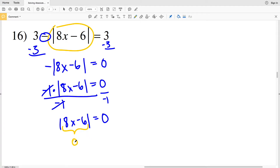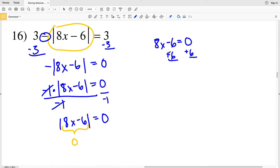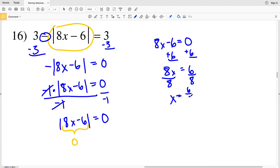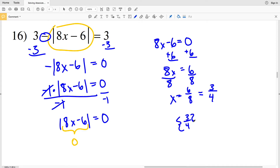Since 0 divided by any number is just 0, that means 8x minus 6 is equal to 0, since the absolute value of 0 is 0 and there's no other value where the absolute value would equal 0. So we have one equation: 8x minus 6 equals 0. Add 6 to both sides to get 8x equals 6, then divide by 8 to get x equals 6/8, which simplifies to 3/4. So 3/4 is our only solution for number 16.